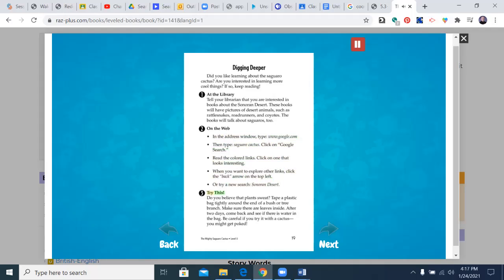Try this. Do you believe that plants sweat? Tape a plastic bag tightly around the end of a bush or tree branch. Make sure there are leaves inside. After two days, come back and see if there is water in the bag. Be careful if you try it with a cactus. You might get poked.